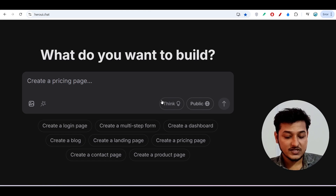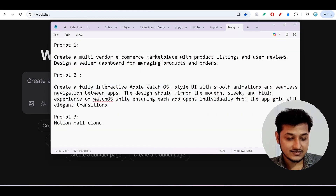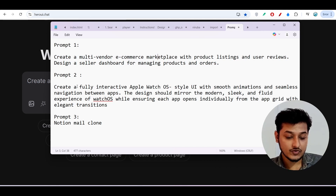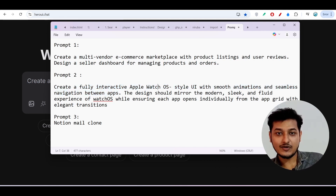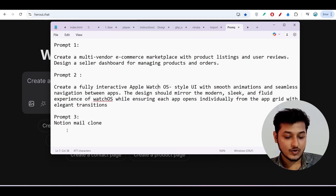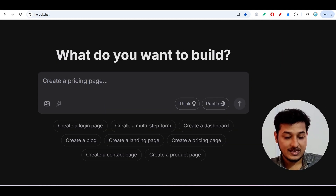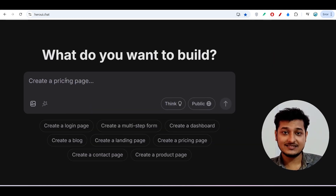Let's see how much capability this AI coder has. I have three prompts ready: prompt one is an e-commerce website, prompt two is an interactive Apple Watch operating system, and prompt three is a Notion Mail clone. I will make all three websites with this free AI coder.